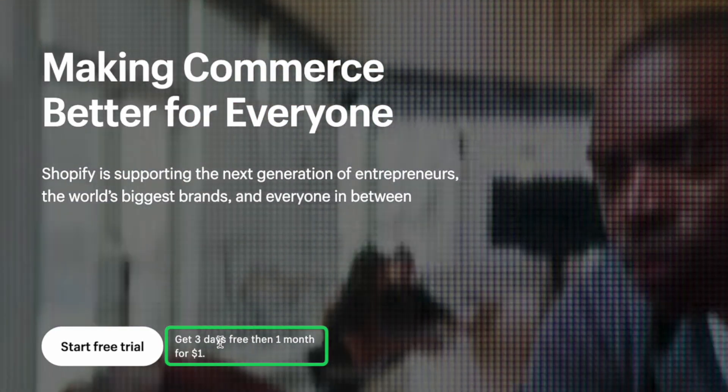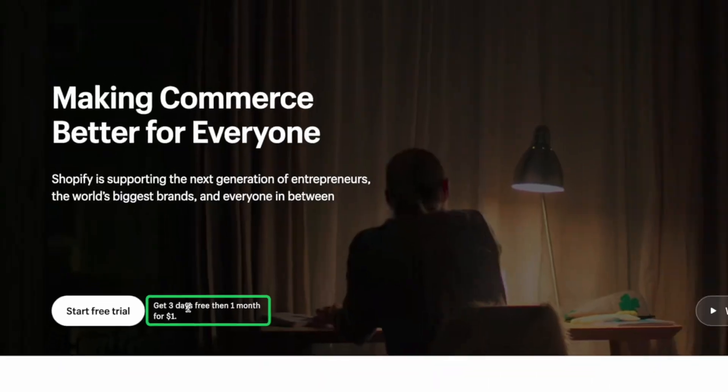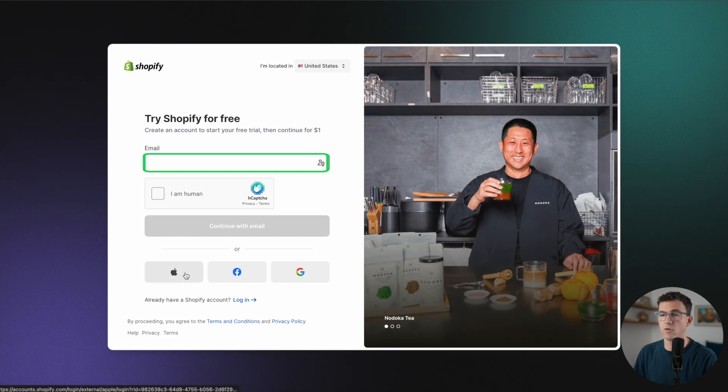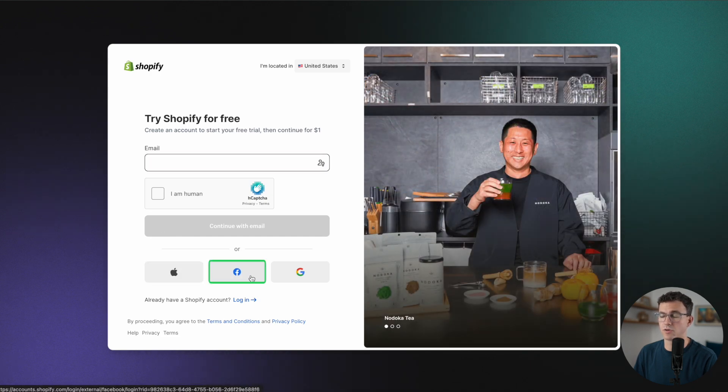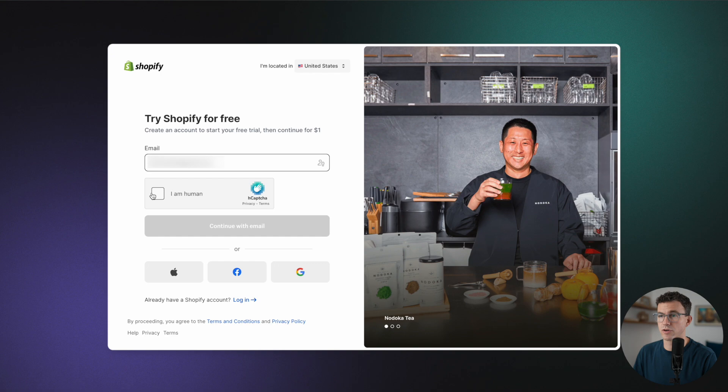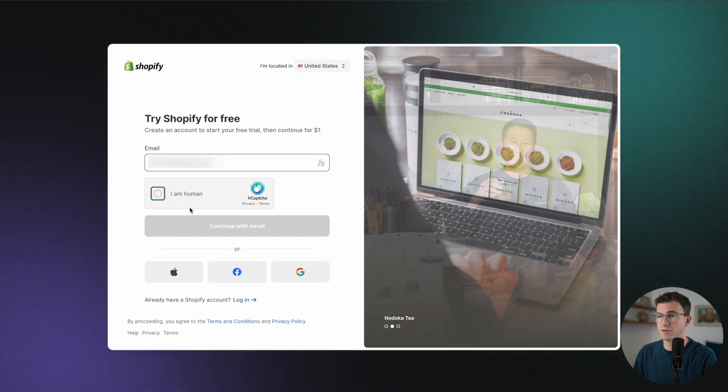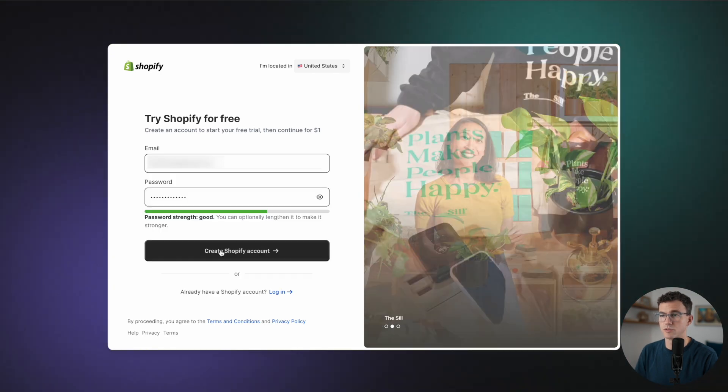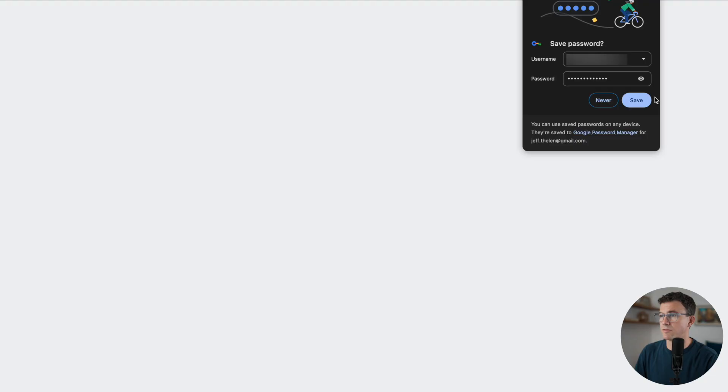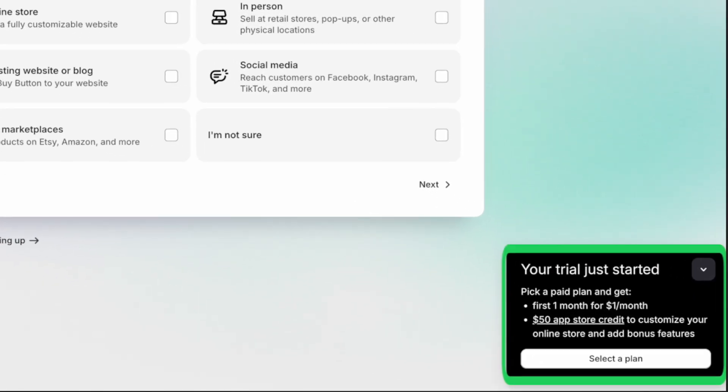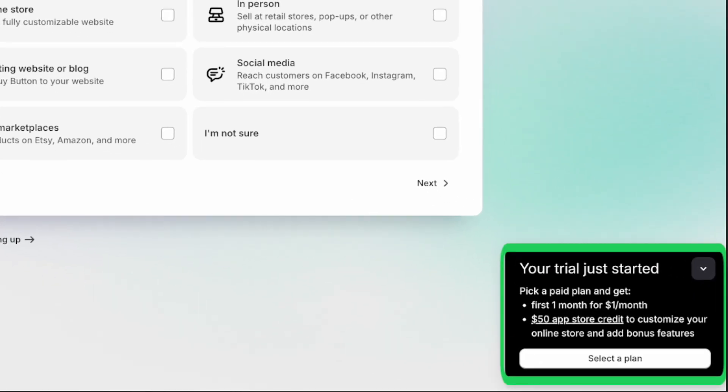You can sign up with your email or an Apple account, Facebook, or Gmail. To create your account, enter an email, choose a password, create account, save the password. Okay, so the trial just started. Pick a paid plan and get the first month for a dollar, $50 app store credit to customize your online store and bonus features.